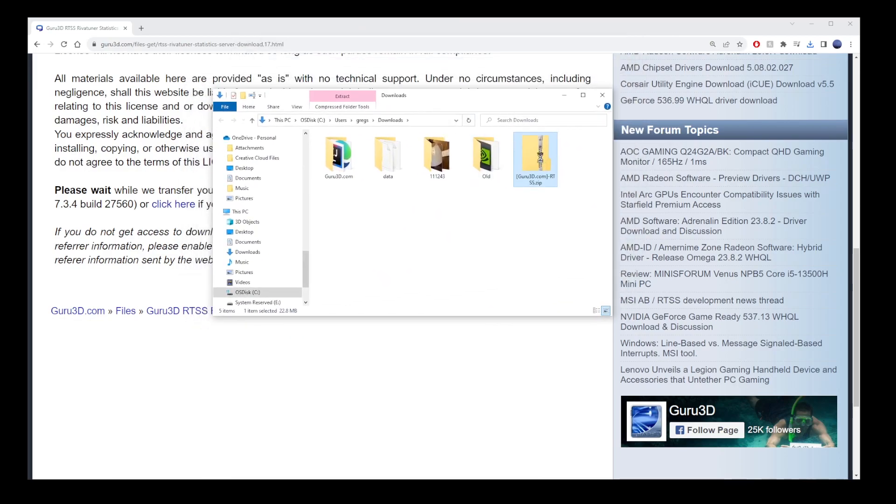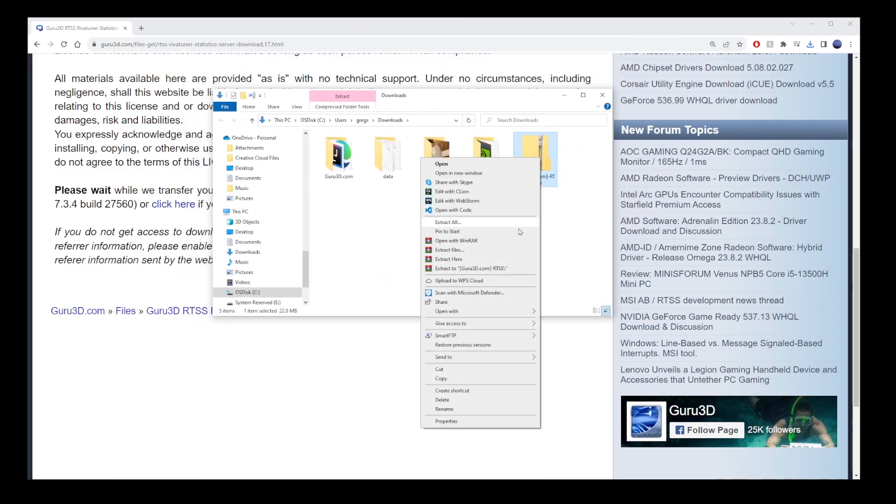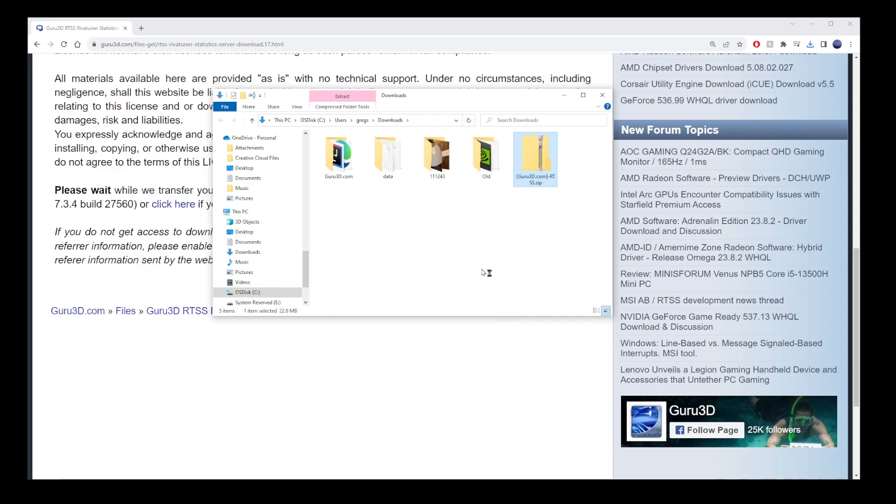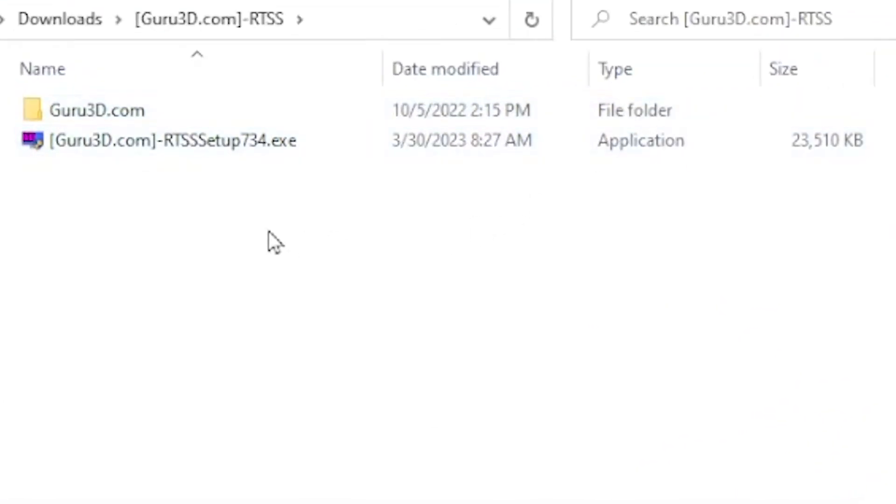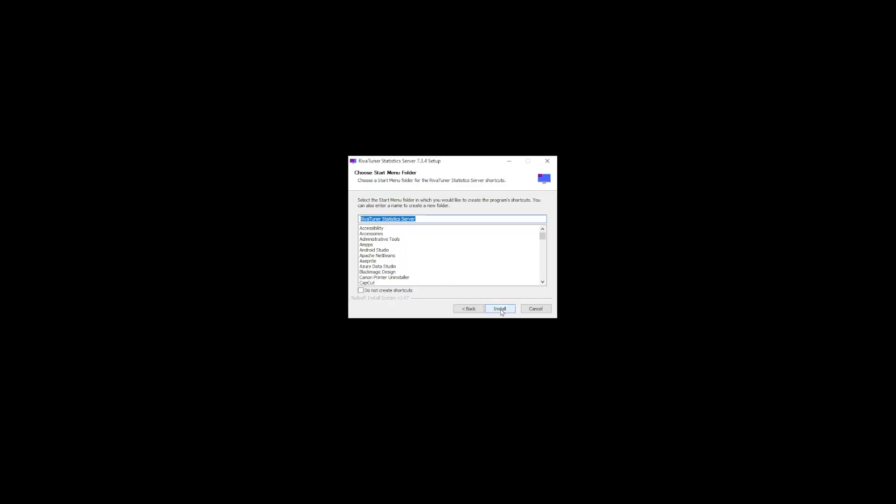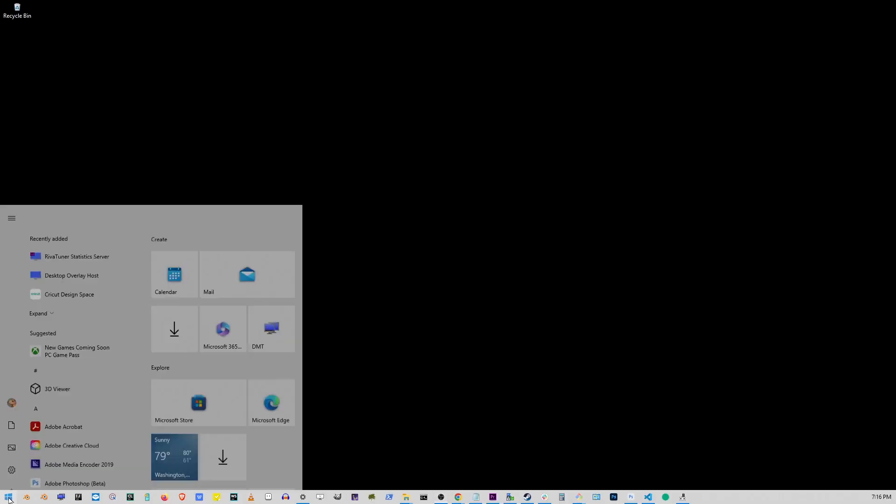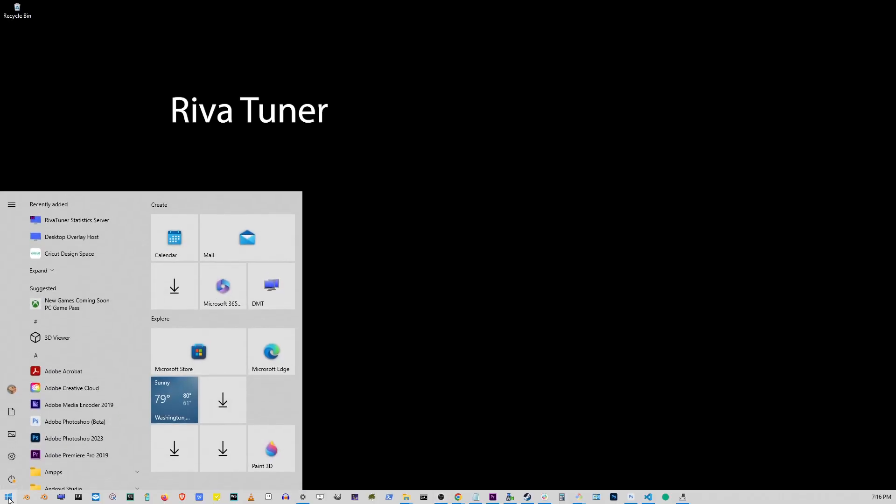Here I'm going to right-click and extract to this folder. Go inside that folder and click RTSS setup installer. Now just go through the installation process and launch the application, which will appear in your start button over here.